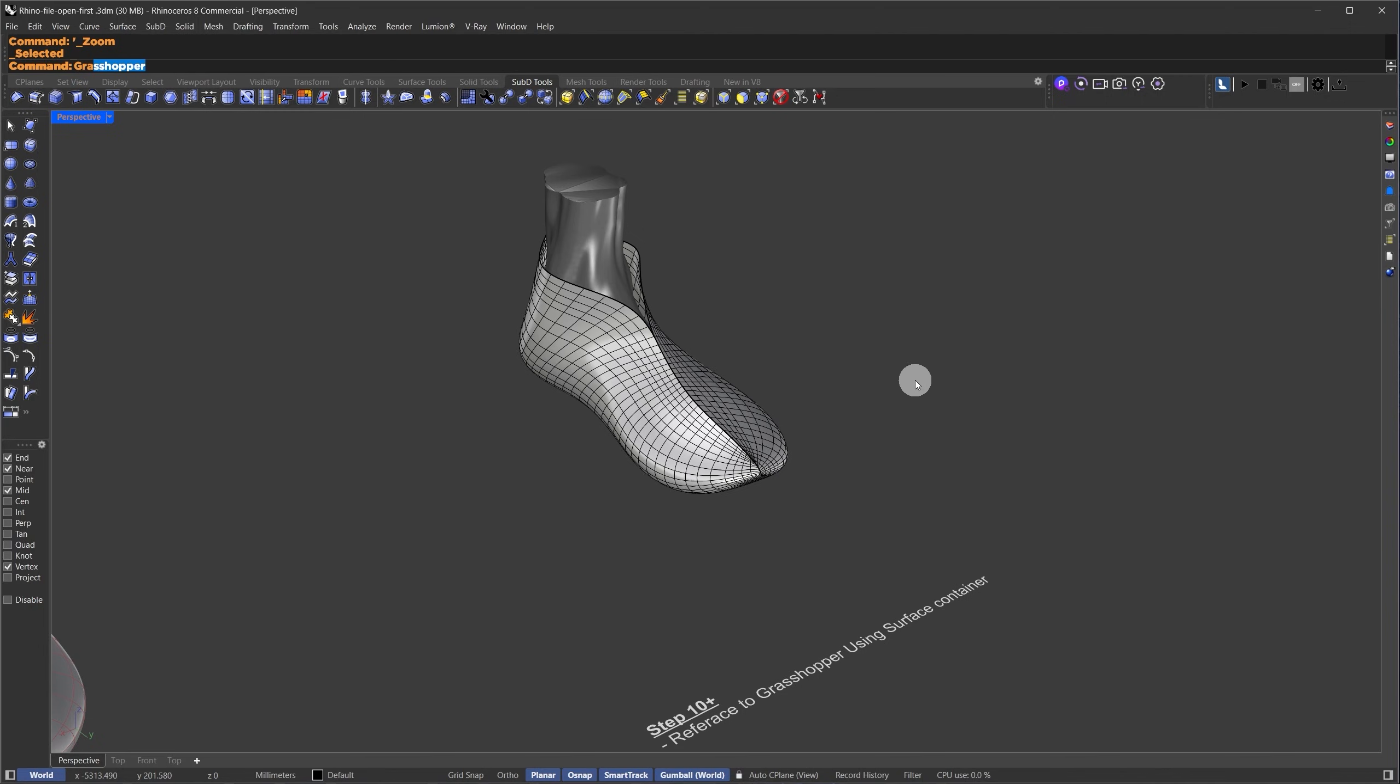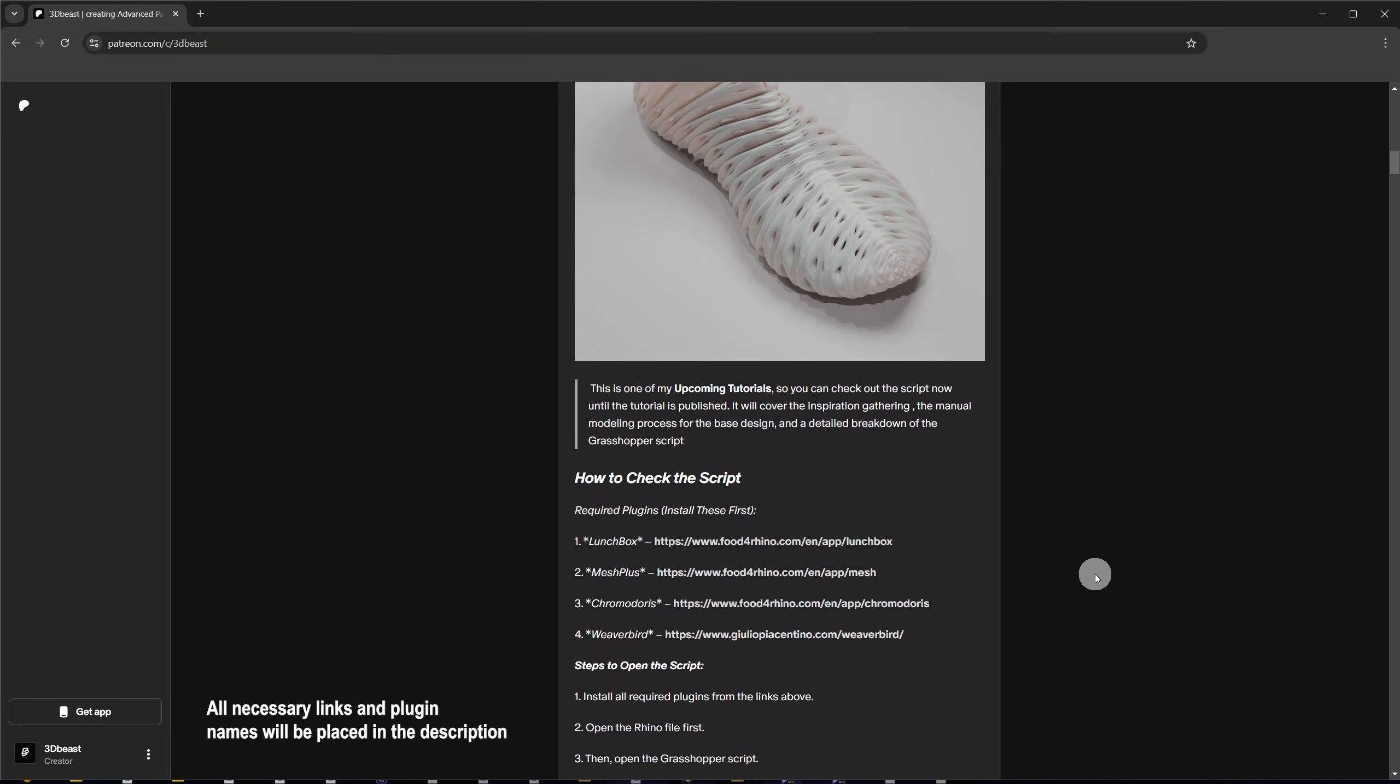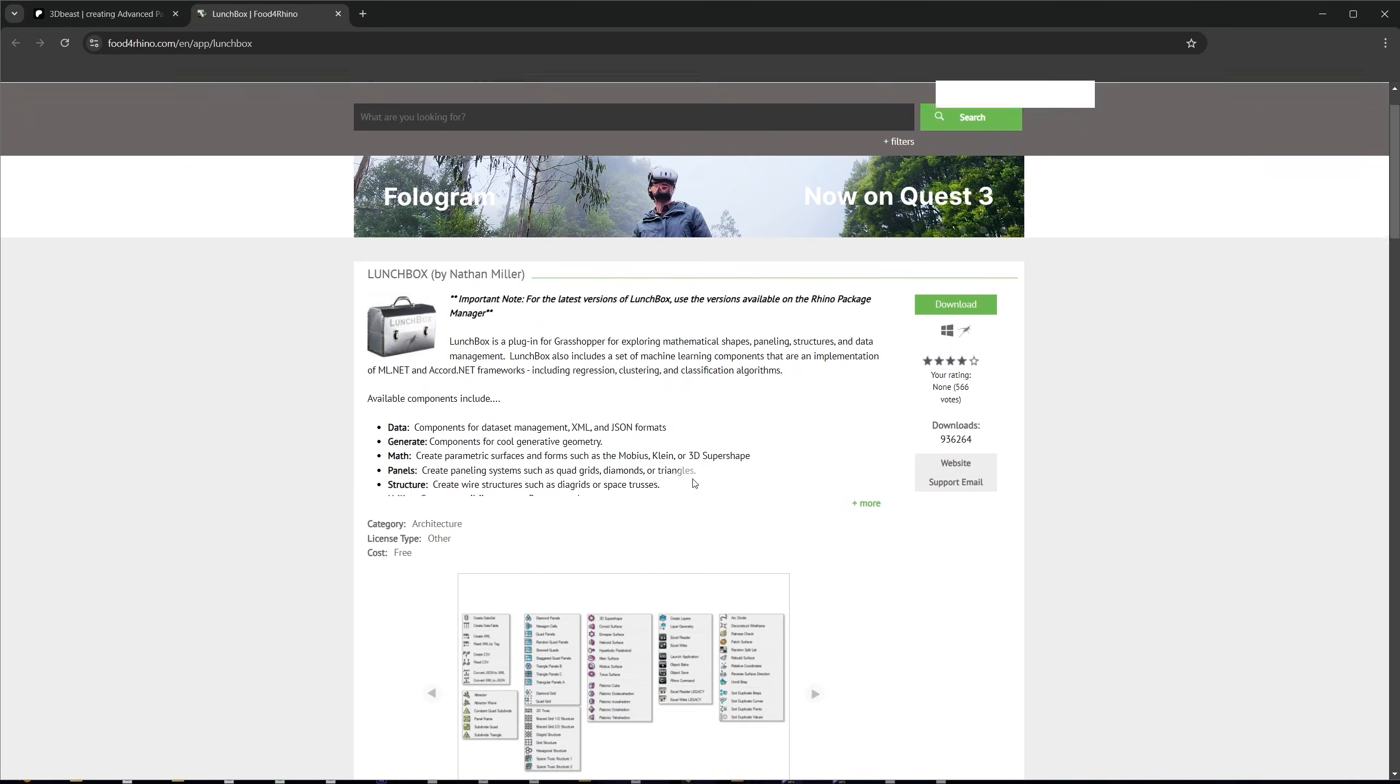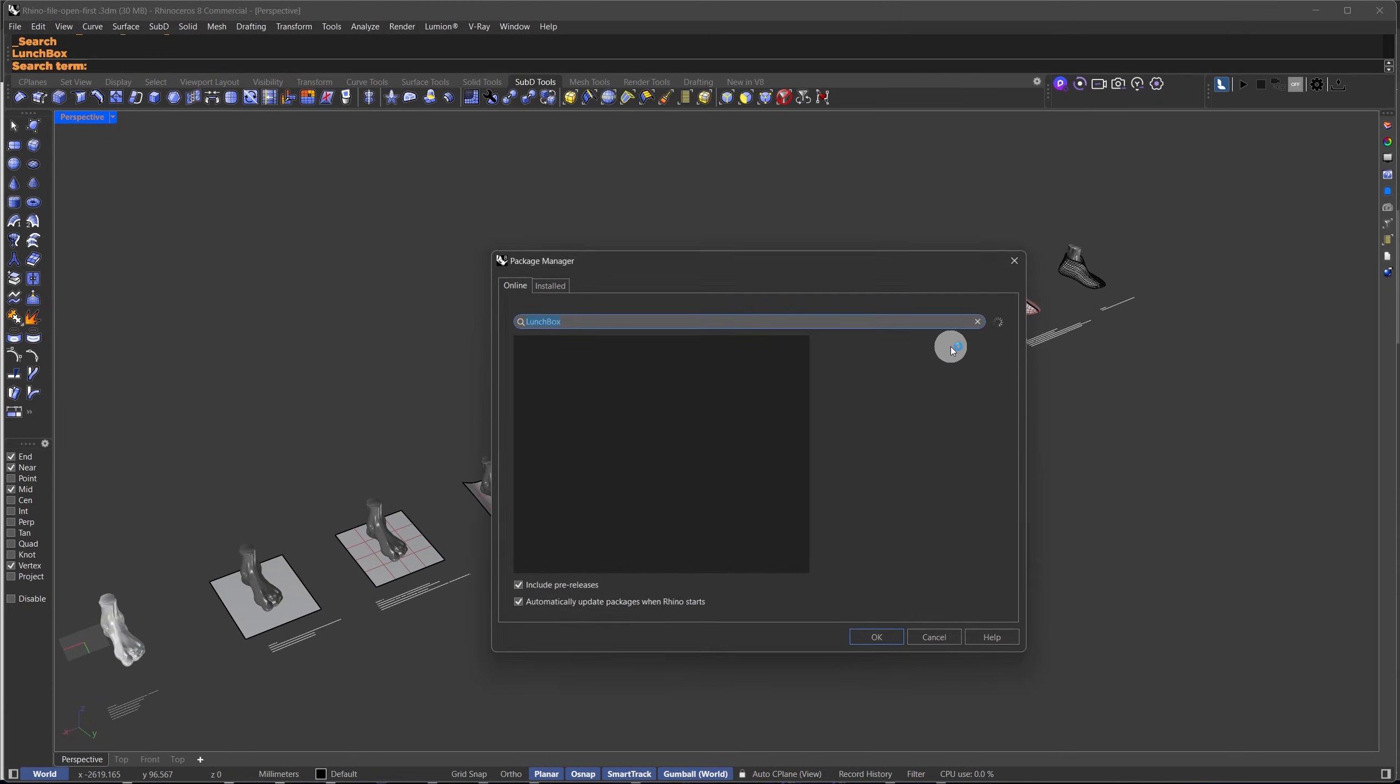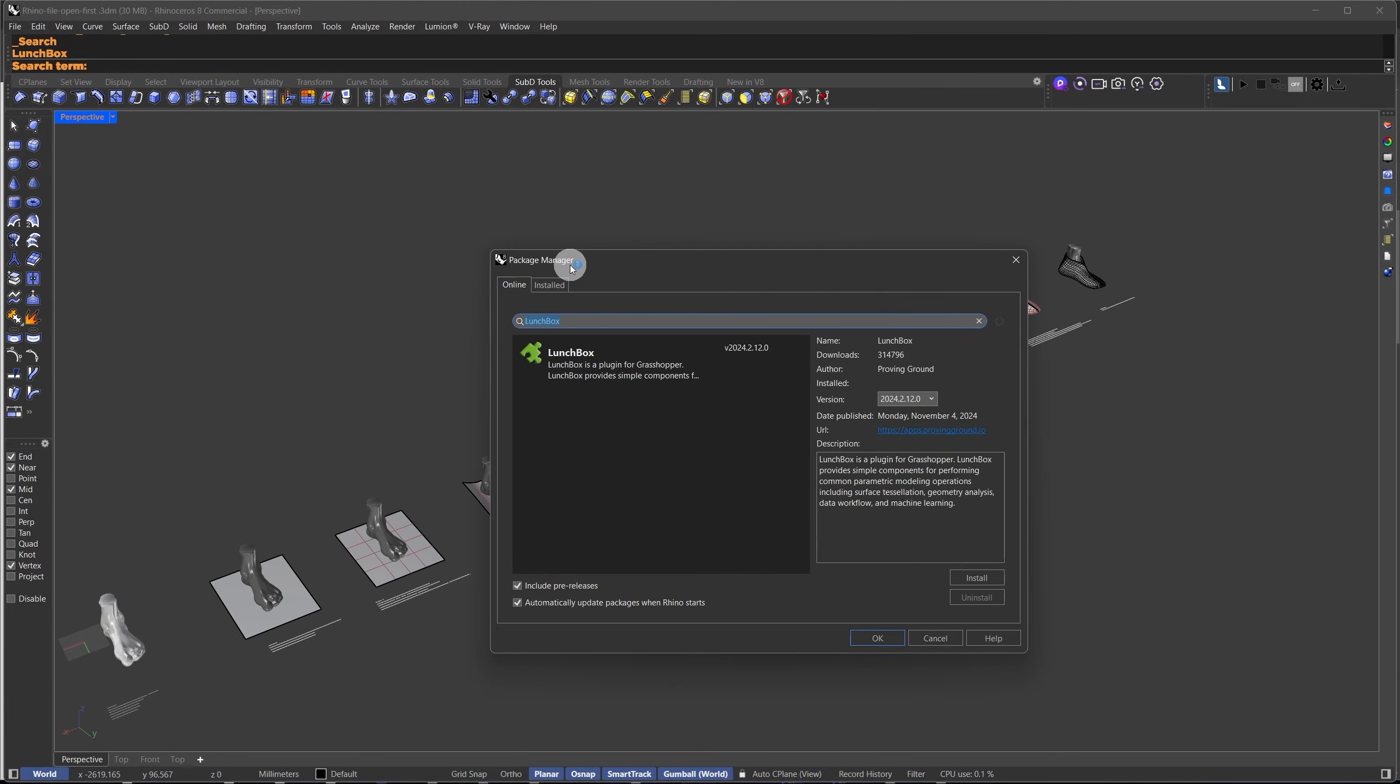So, let me quickly show you how to install all the necessary plug-ins. For this tutorial, we'll be using Lunchbox, MeshPlus, Chromodorus, and Weaverbird. To set up Lunchbox, search for it on Food for Rhino. If you see the install icon, just press it and it will prompt you to open Rhino. Once Rhino opens, it will automatically bring up the package manager. From there, select Lunchbox and press install.